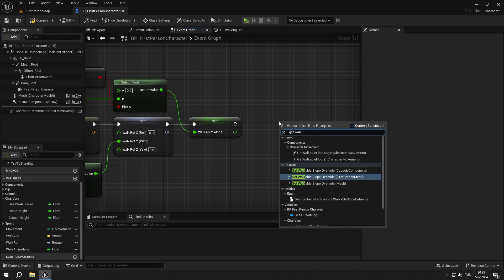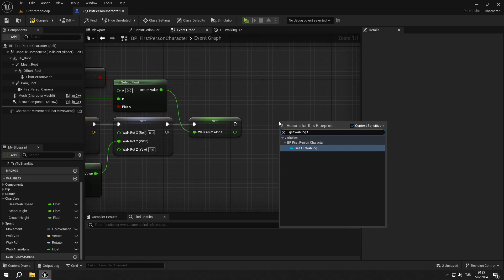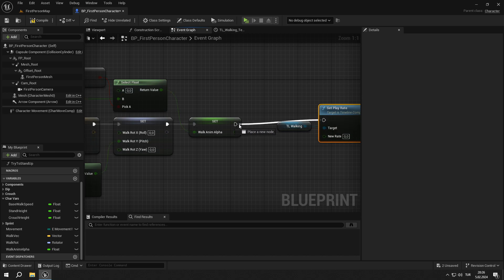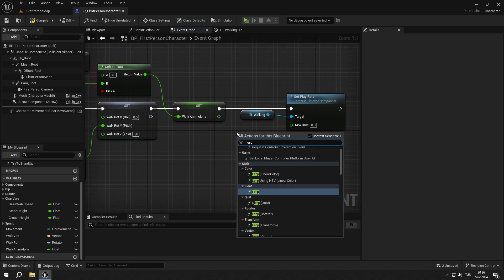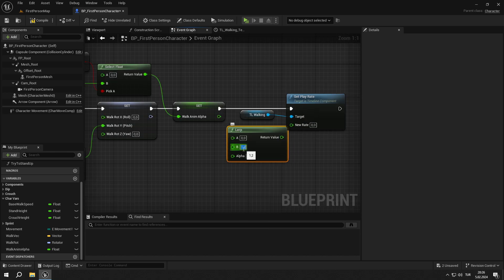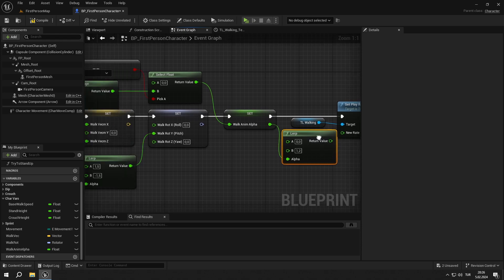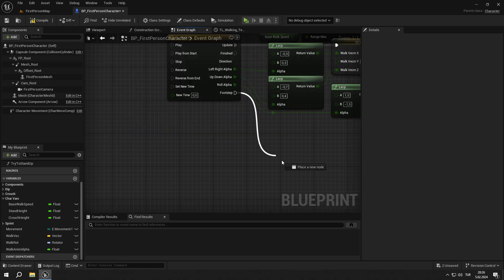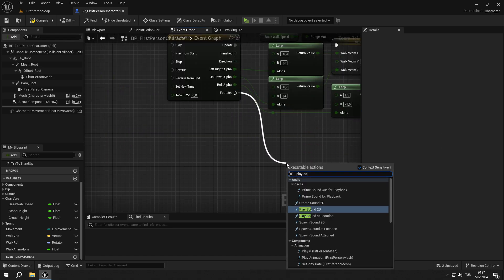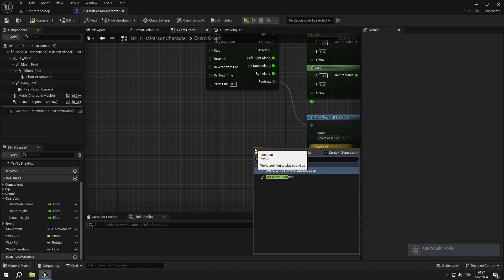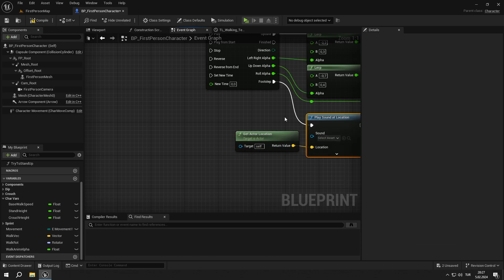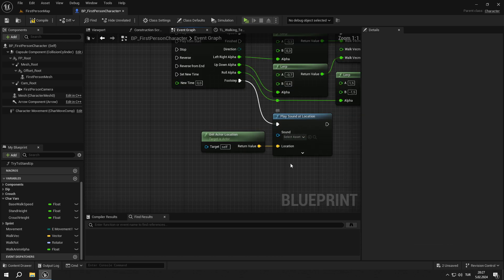Get the walking timeline and set the play rate of it from a lerp. Set the B value of it to 1.2, and for the alpha, get walkAnimAlpha. From the footstep output, add a play sound at the location node. Get the get actor location node and plug it in.